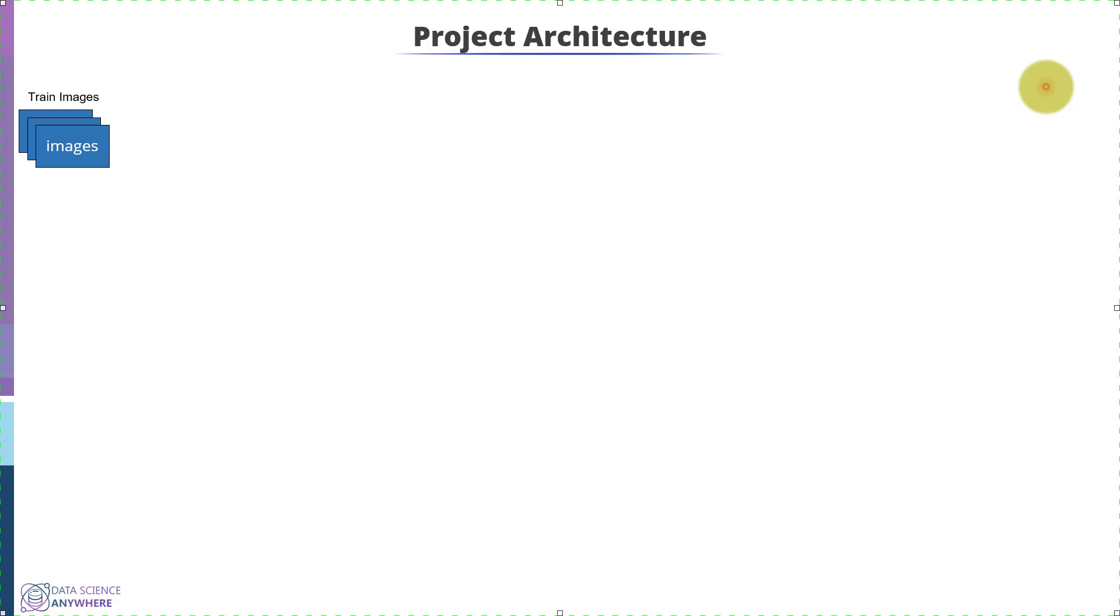Then we will label each and every image of the vehicle manually. This process is time-consuming and a very important step. The whole process depends on this module.